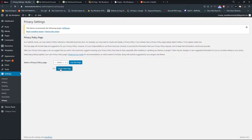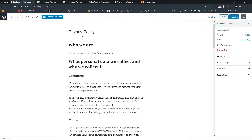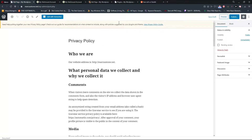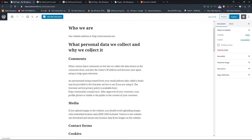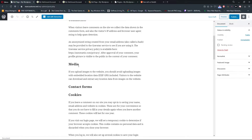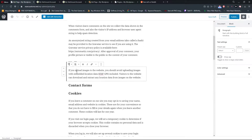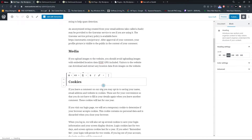Let's do it. Now when we have it — okay, so this is our page: who we are, what personal data we collect and why we collect it. You can edit everything. For a contact form, you can add one here if you would like.